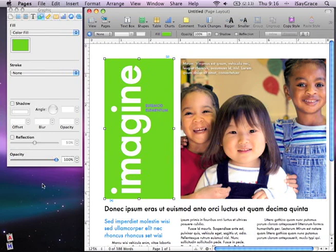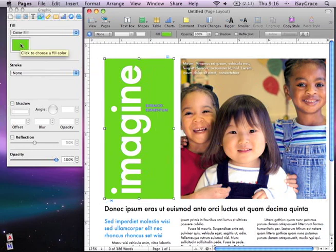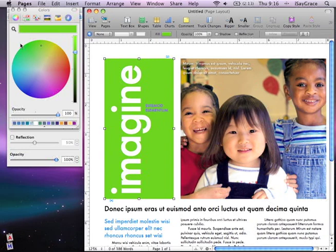Apple's Color Picker has wonderful tools to make sure that you get the exact color that you need, and it's available in all Apple programs. For example, when I click on this rectangle right here and then click on its color in the inspector, it opens up the color palette.